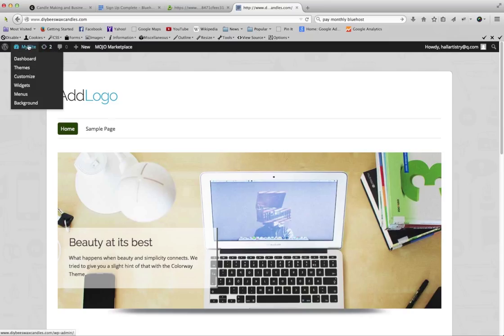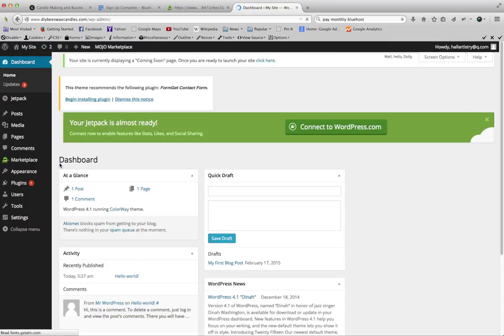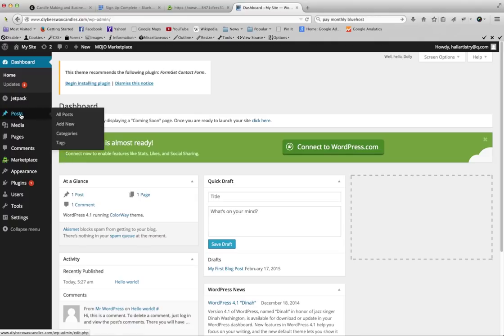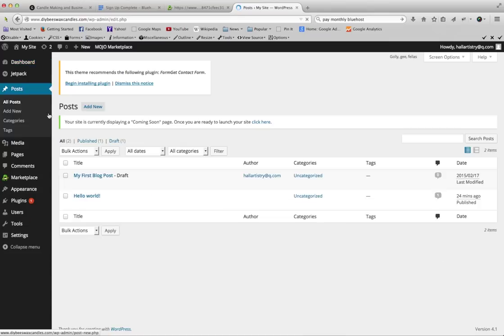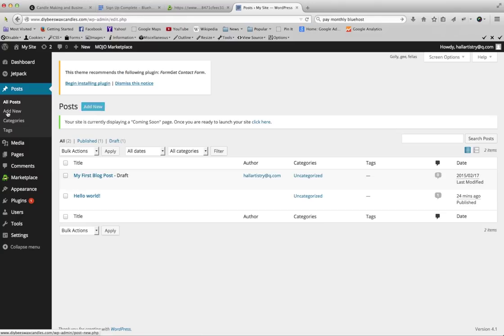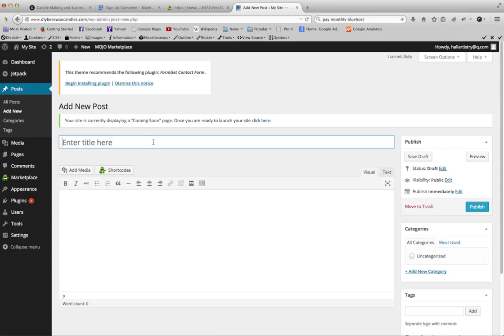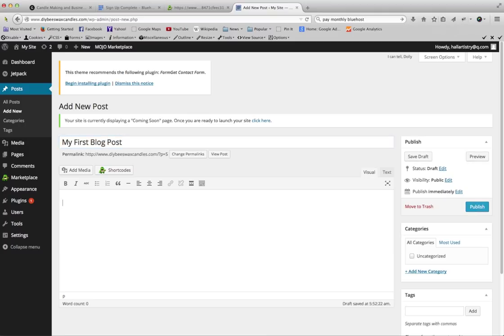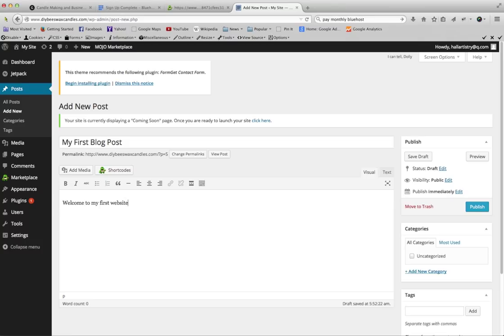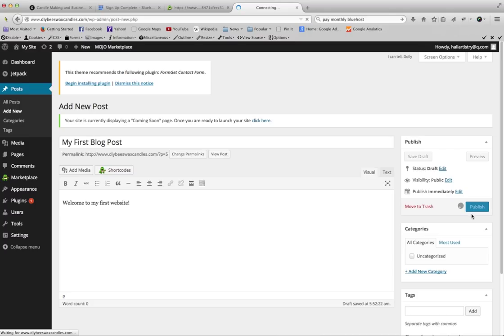Now I'm going to just show you real quick how to add a post. Let's go to posts and you can either hover over posts and add new, or you can click add new right there. Let's title our first post: My First Blog Post. And right here is going to be the content of your post. Let's do: Welcome to my first website. Nothing fancy. Let's go ahead and publish. And that will go ahead and put the blog post on your website.